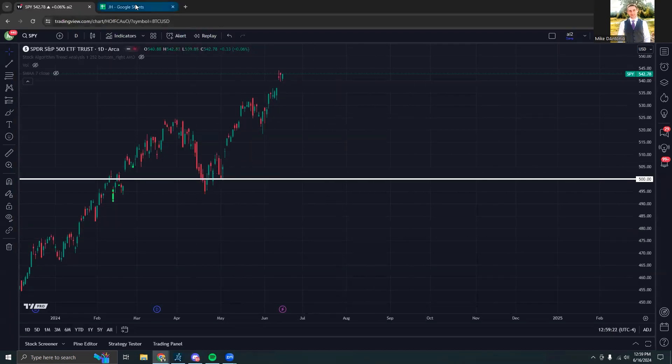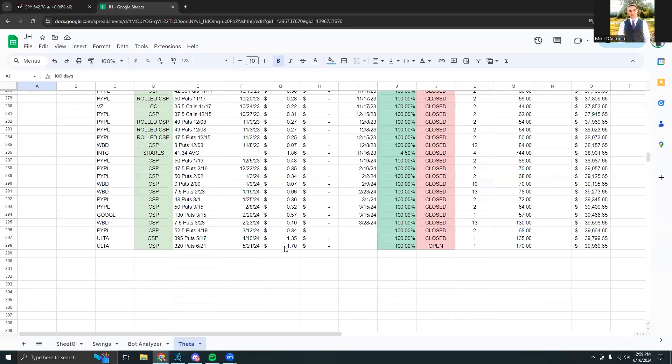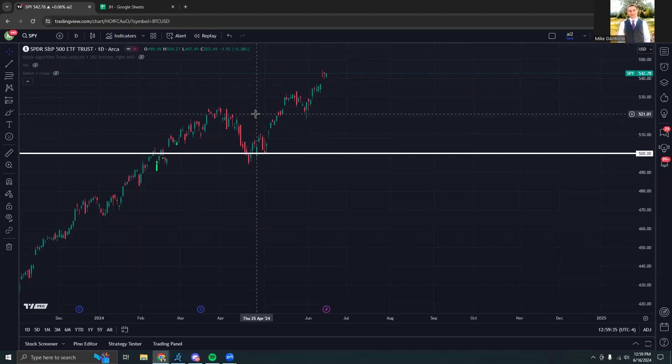But shifting over into the theta trade section, as always, shorting put options are one of the best strategies out there when done correctly. If you have a stock that you're fine owning for the long term and it's at a price, or at least close to a price you'd be fine owning it at, selling put options is a great strategy.